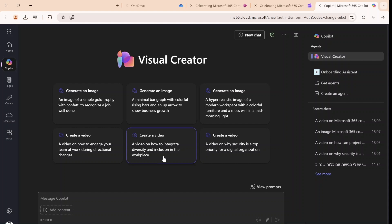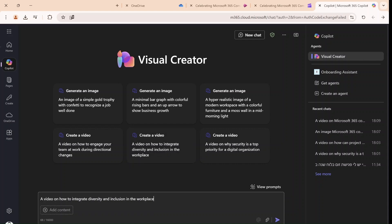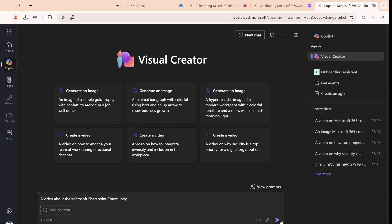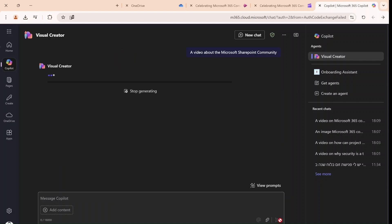So let's choose one of these prompts and I will write here a video about the Microsoft SharePoint Community. And all I will do now is just wait.